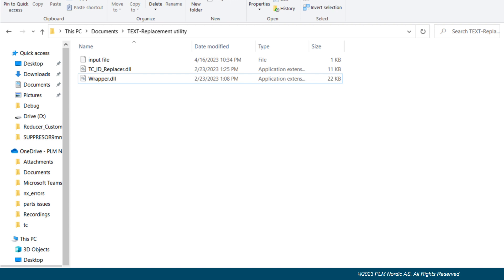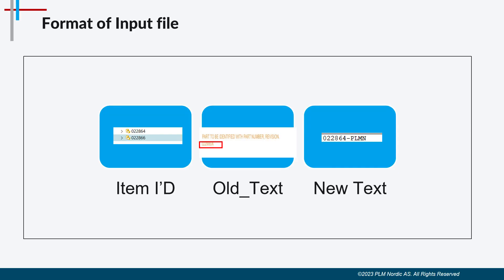Let's see the format of input file. The input file should have three parameters separated by comma: Item ID of the drawing to be processed, the old text in the drawing which is to be replaced by new text, and the new text to be placed in the drawing.